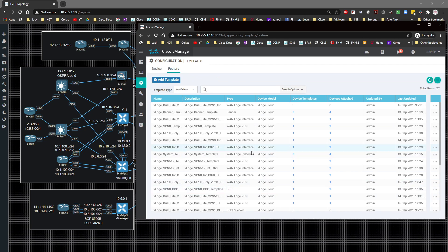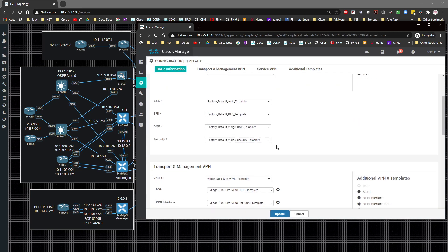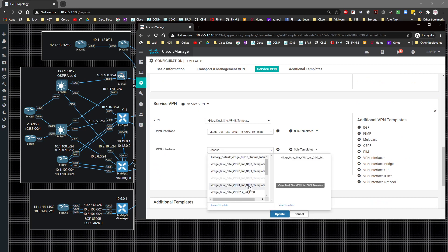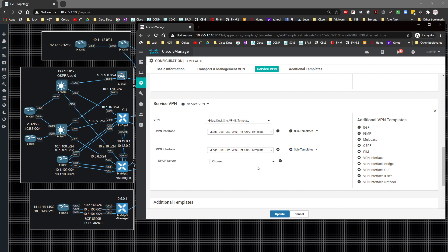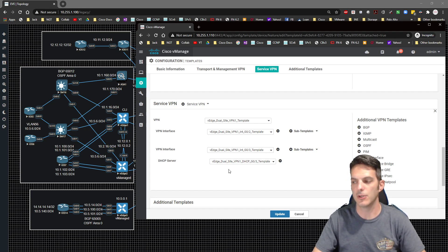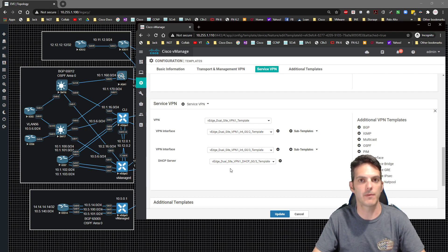Now I can map both templates together. I'll go to the device template for dual site, click Edit, and under the VPN template I'll add an interface from the drop-down — g0/3 — with the sub-template set to DHCP and the DHCP server set to the DHCP template. If you do your legwork correctly upfront, populating fields later is straightforward. Everything you can configure from the CLI is configurable via template.